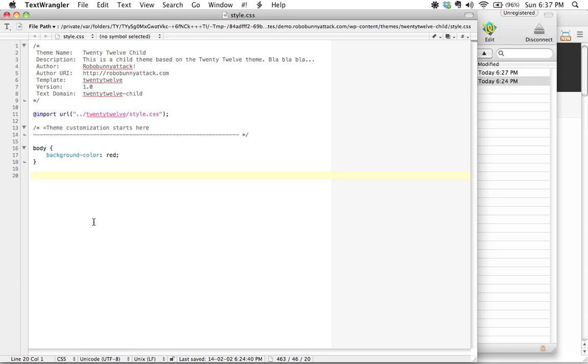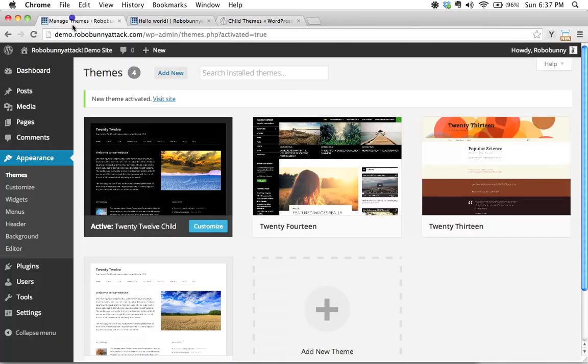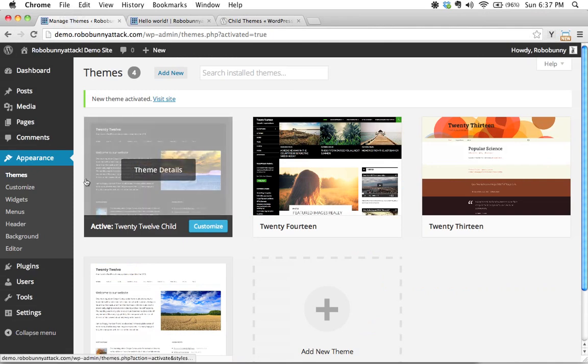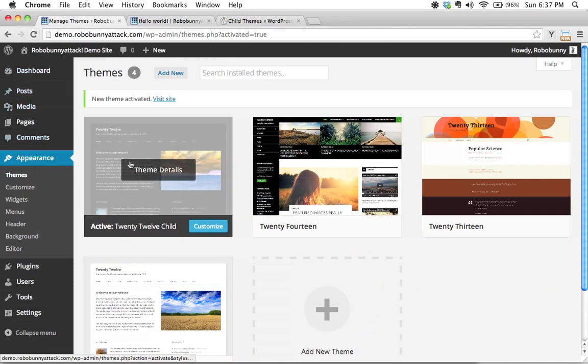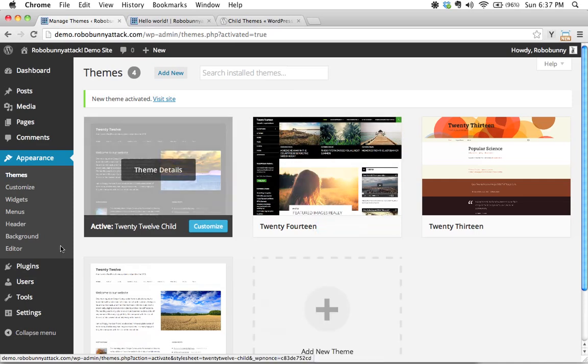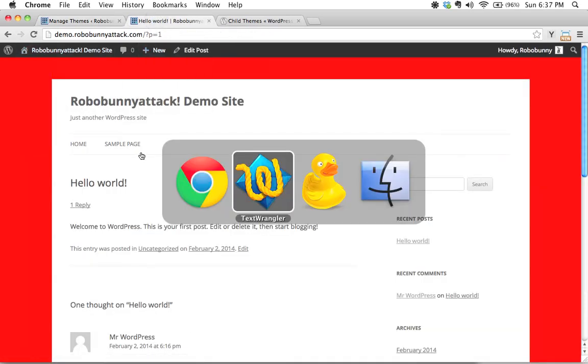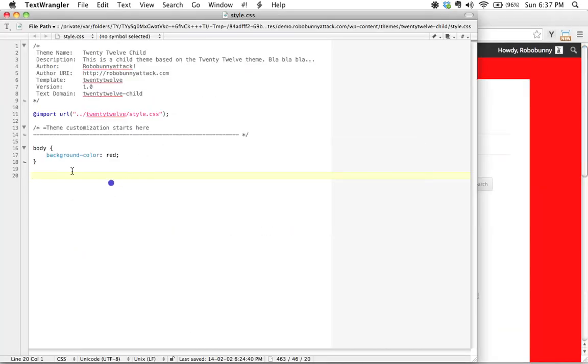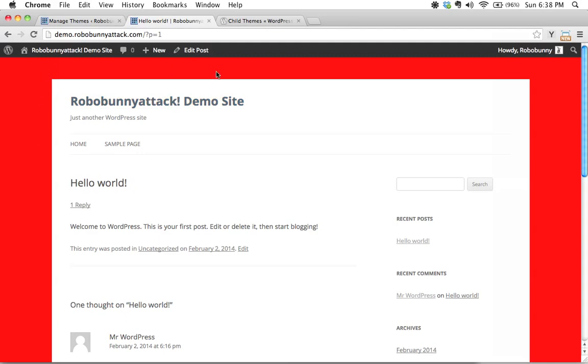Once we did that we went and we activated that particular theme within the WordPress dashboard here. We actually went and we activated that and then to test it out we actually added a little bit of a customization piece here where we changed the background color to red and then we reloaded that and we saw yes it's working.